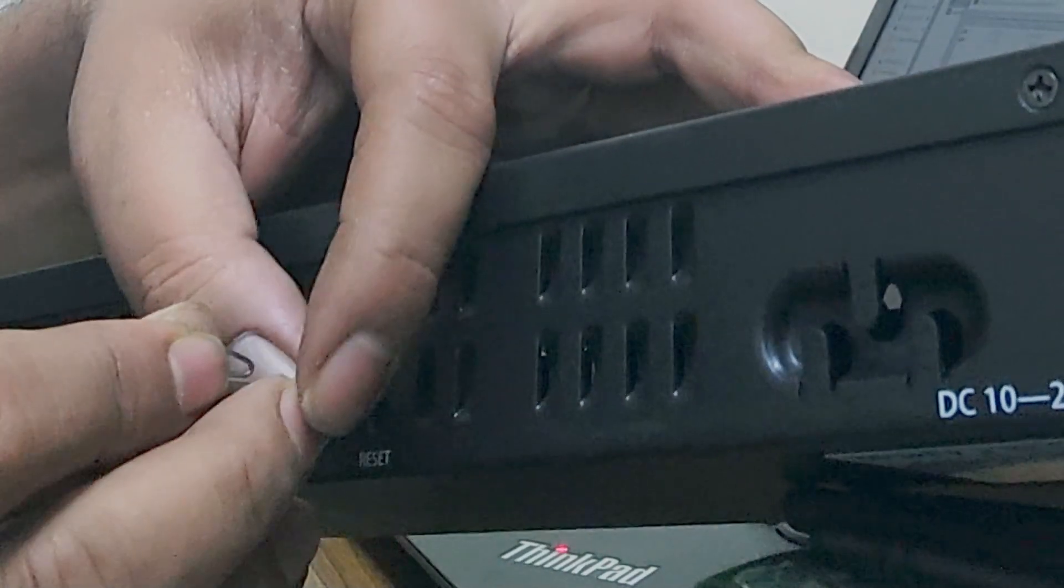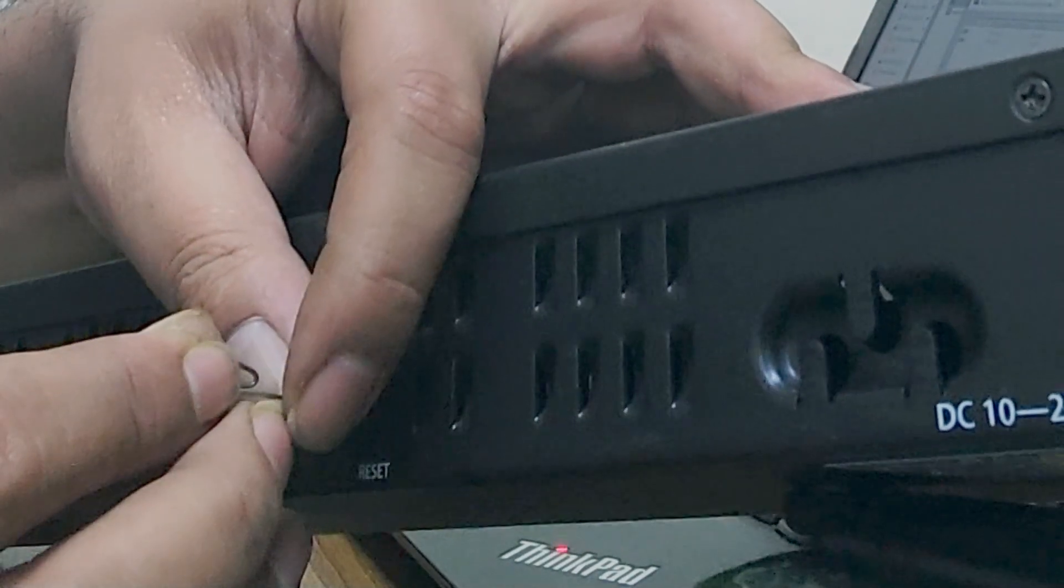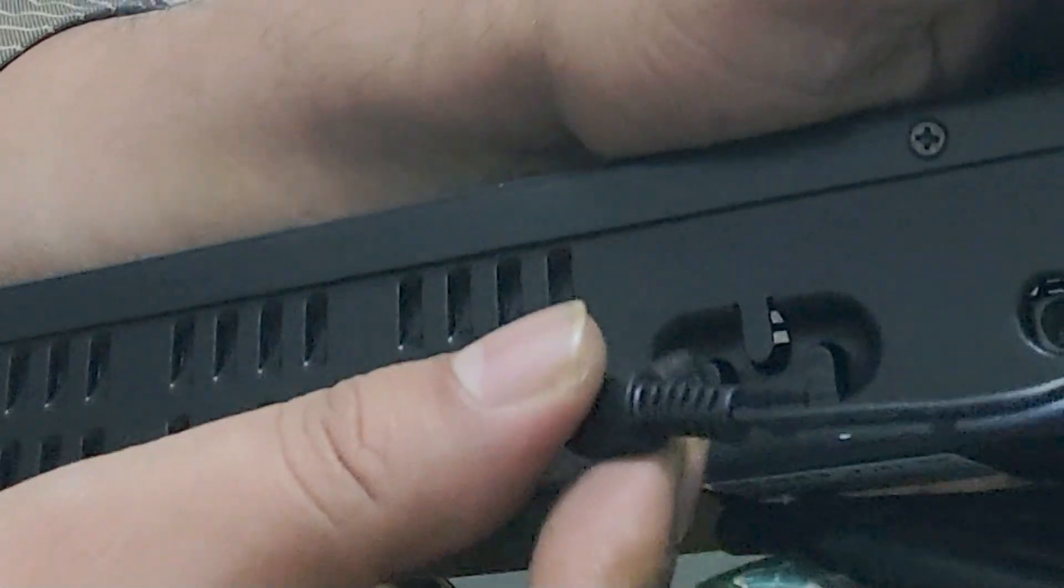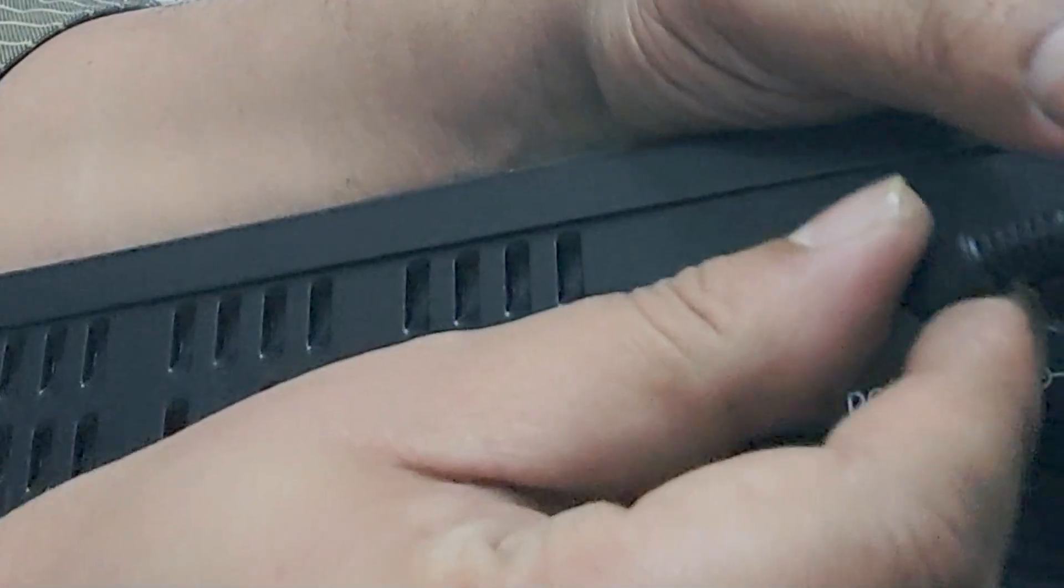You must do this work carefully. Press and hold the reset button using the pin, then plug in the power cable to the MikroTik router and wait 10 to 20 seconds.